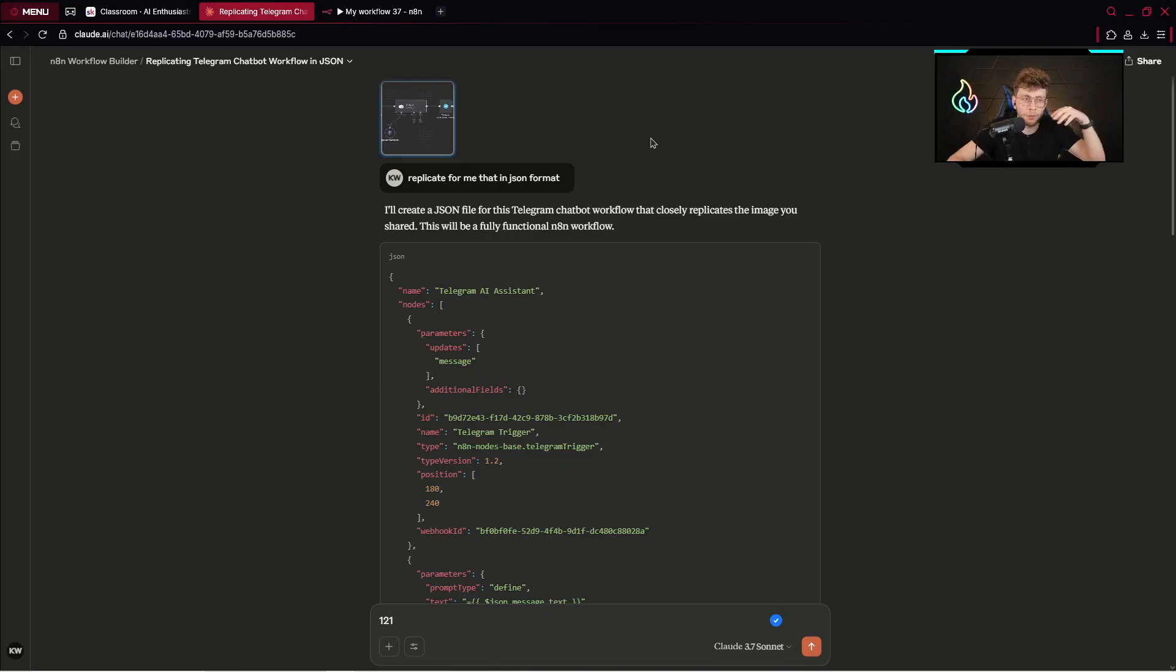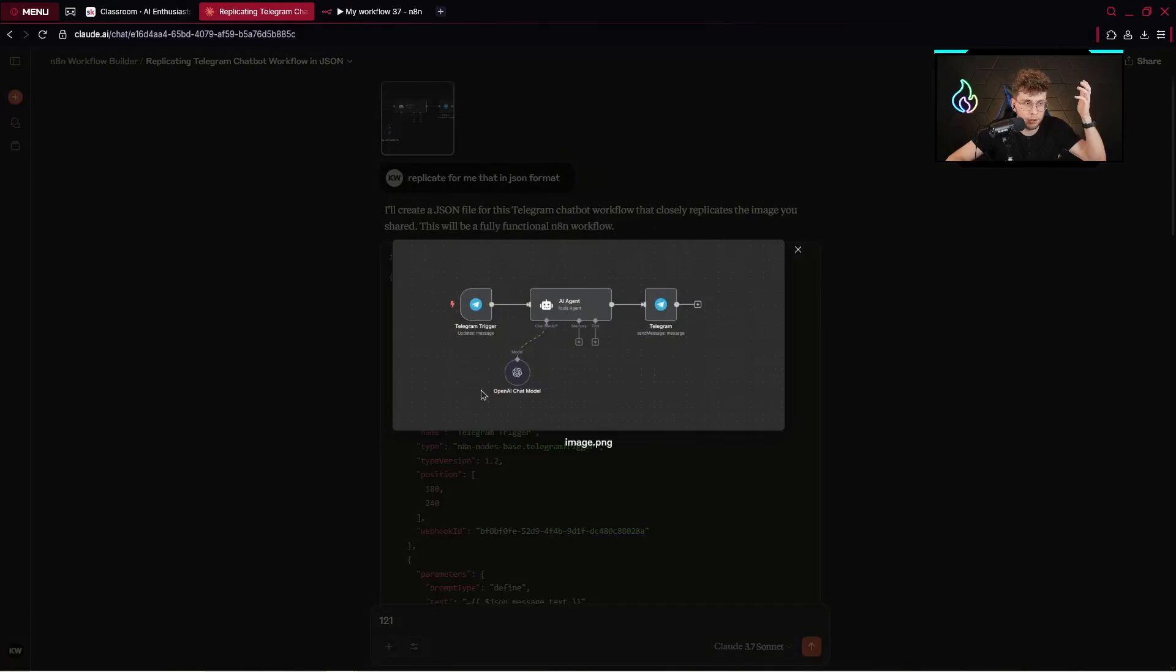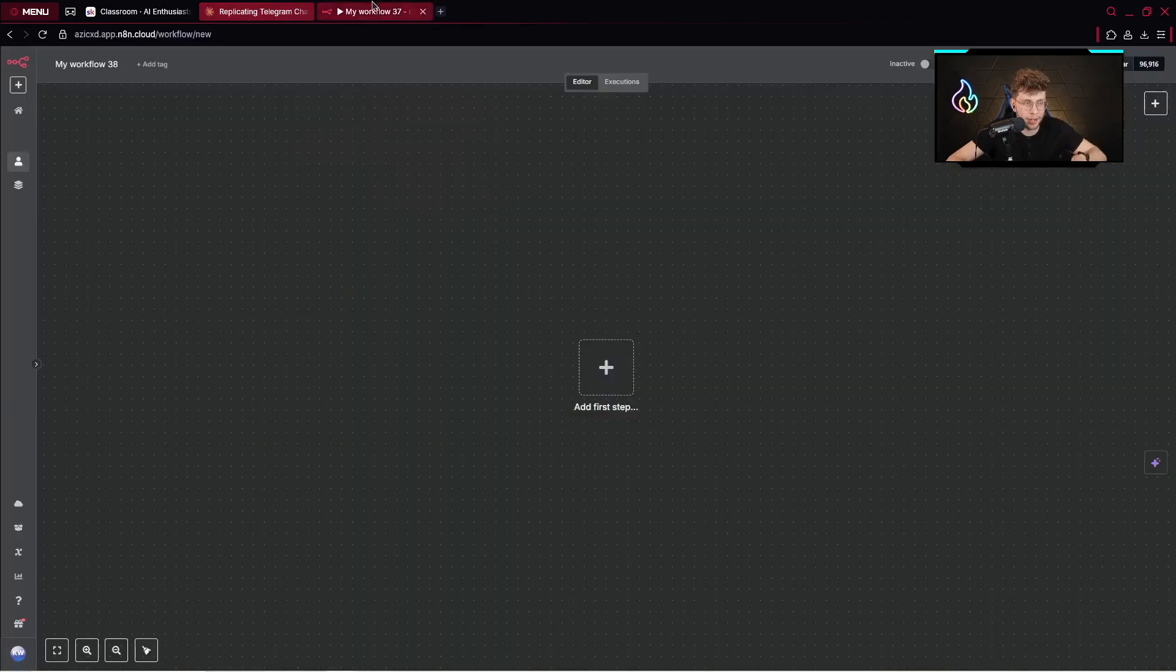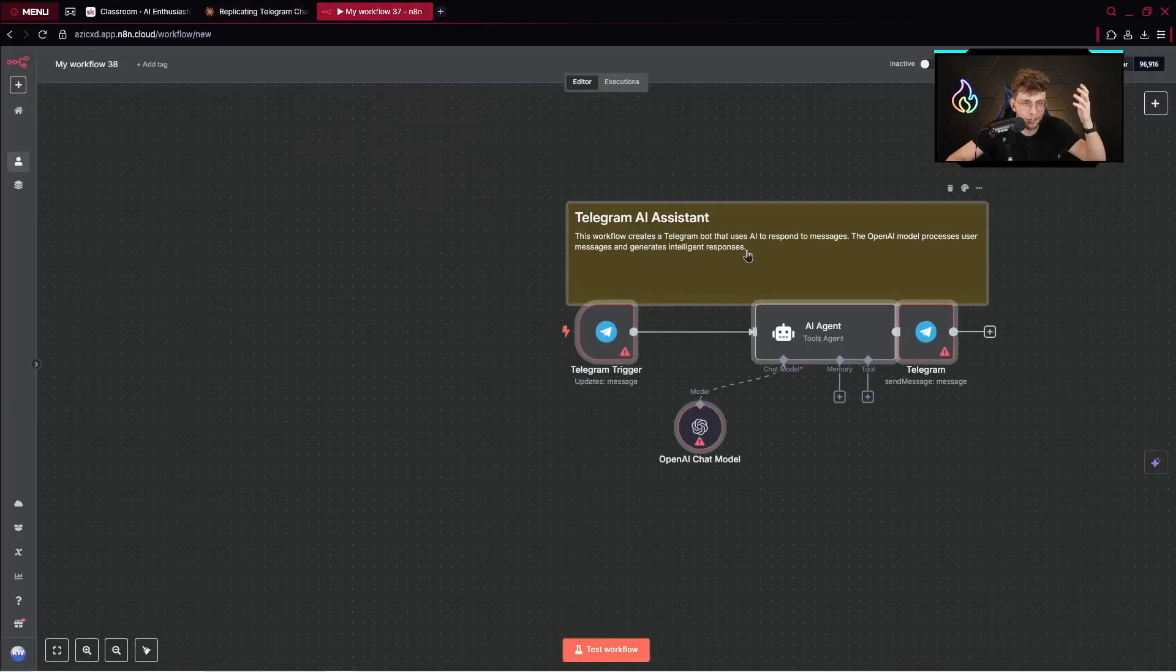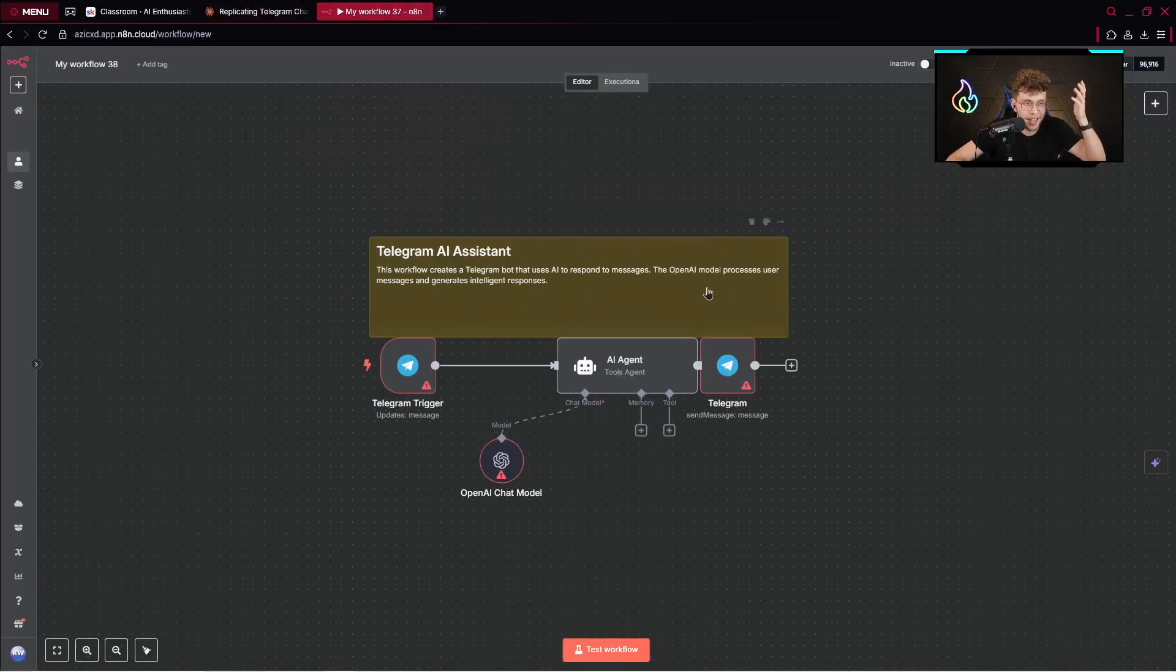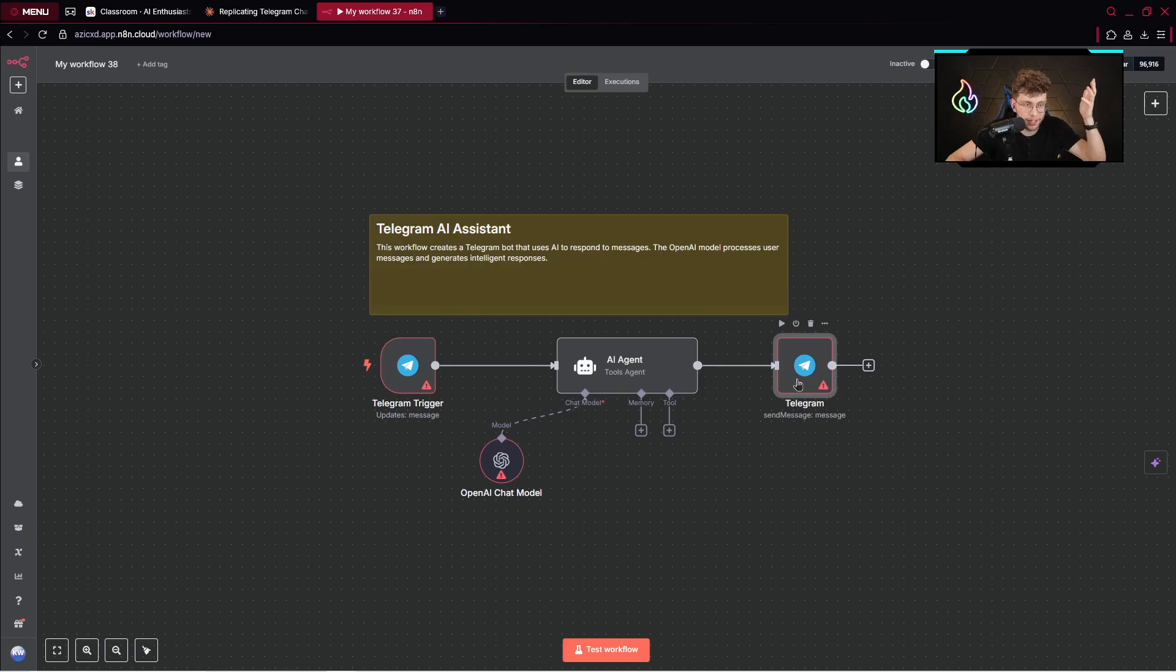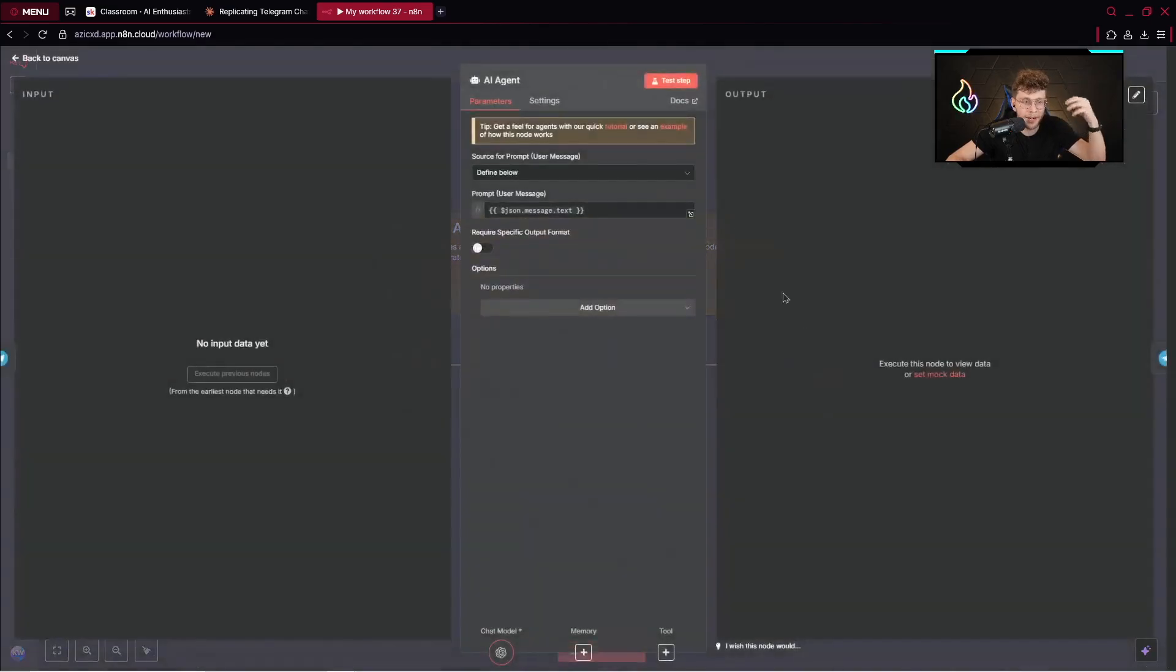What if I tell you I can replicate any N8N workflow in just one click? For example, here I provided a screenshot of a simple agent and then received the JSON code. Now what I can do is copy that, go over to N8N, and paste it.